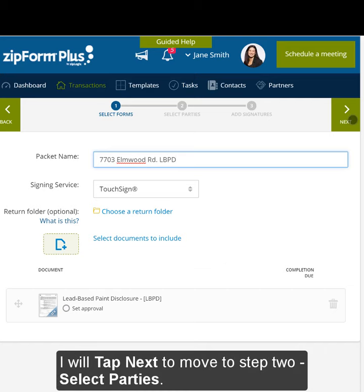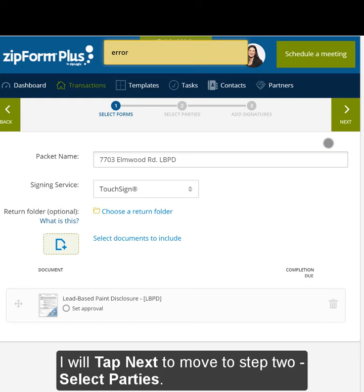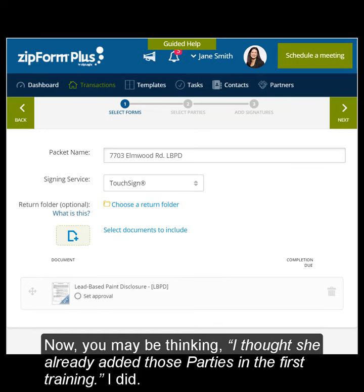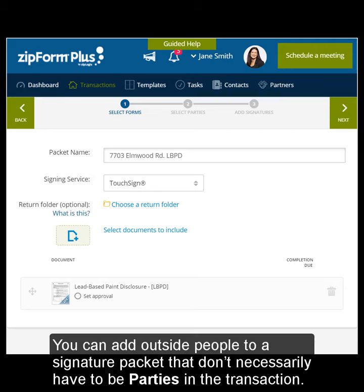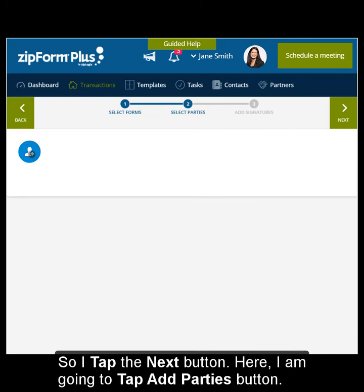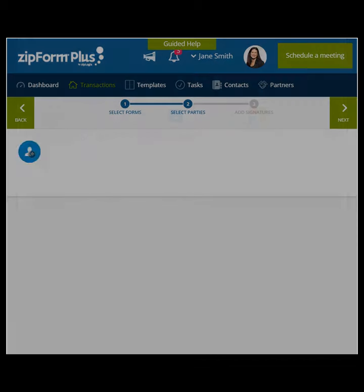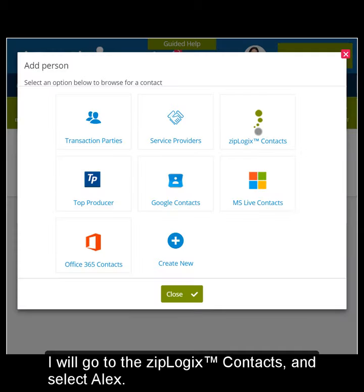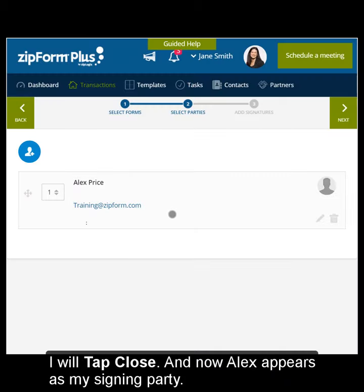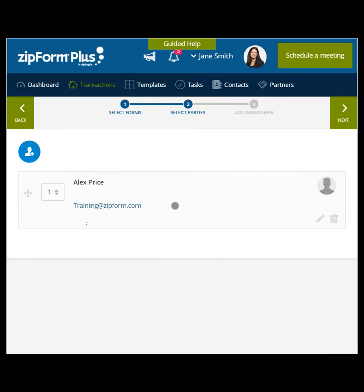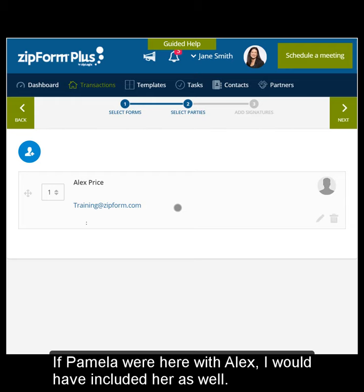I will tap Next to move to Step 2, Select Parties. Now, you may be thinking, I thought she already added those parties in the first training. I did — I added them to the transaction, not to the signature packet. You can add outside people to a signature packet that don't necessarily have to be parties in the transaction. I tap the Next button, then tap the Add Parties button. I will go to the Ziplogix contacts and select Alex, then tap Close. Alex now appears as my signing party. If Pamela were here with Alex, I would have included her as well.